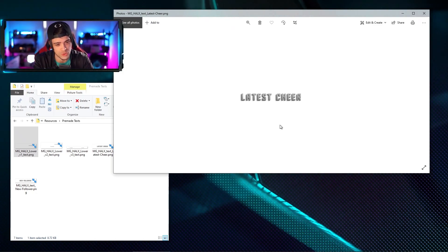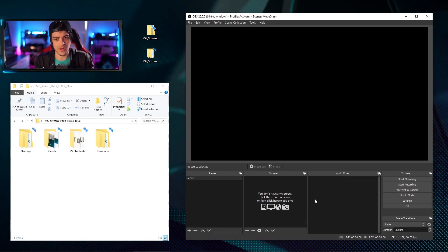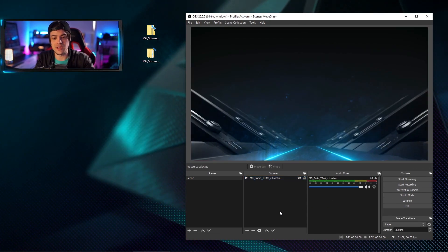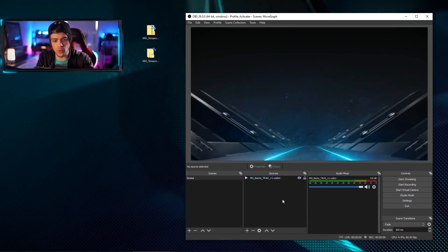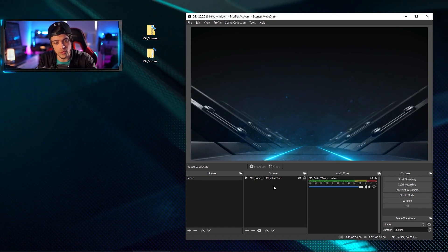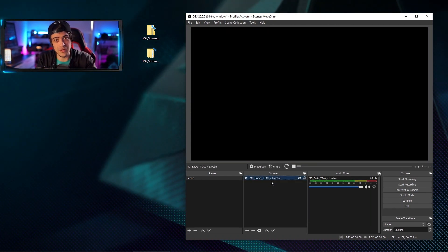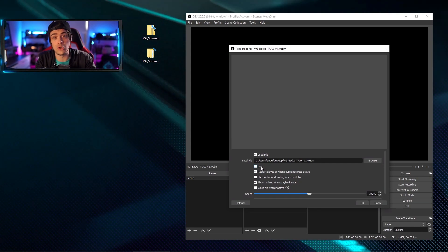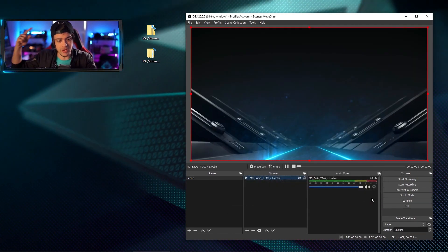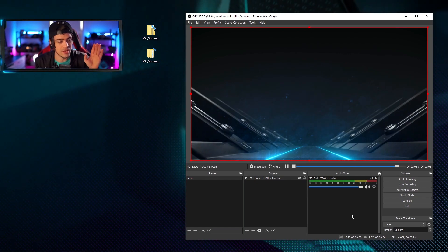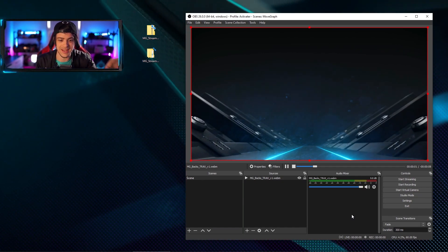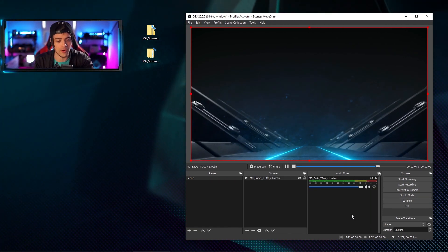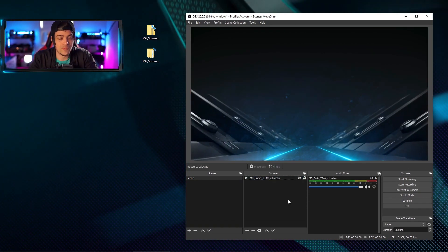Now that we have OBS open, I'm going to minimize the folder and start my scene off with a nice background from movegraph — a simple moving camera down a corridor. You'll notice one thing: when the file stops playing it goes to a black screen. So for everything that is an animated overlay, you need to double-click it and go to Loop. That's going to keep the video looping — when it ends it loops back to the beginning seamlessly and continues moving down the corridor.